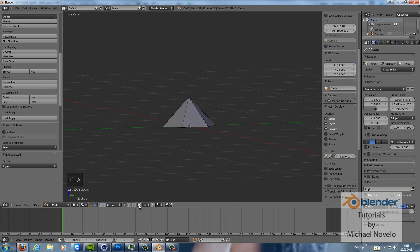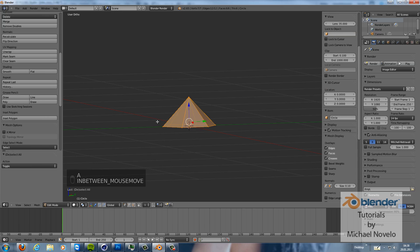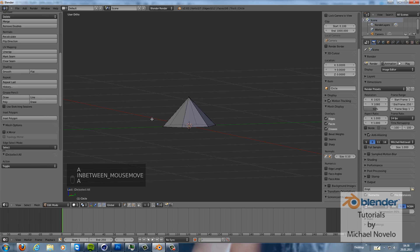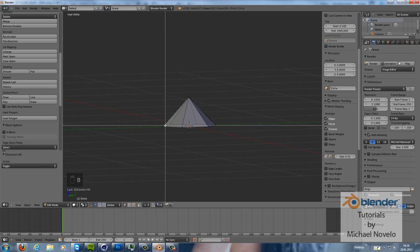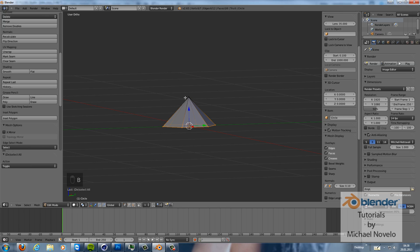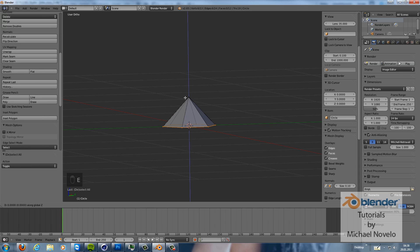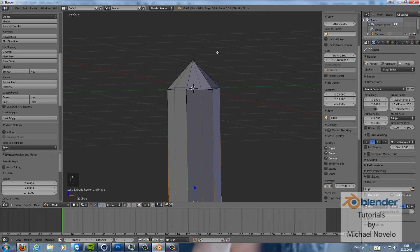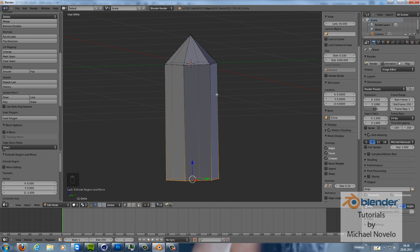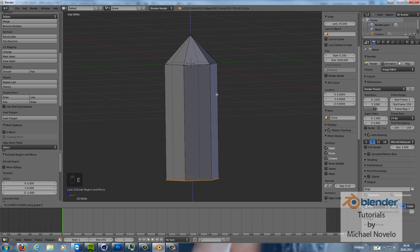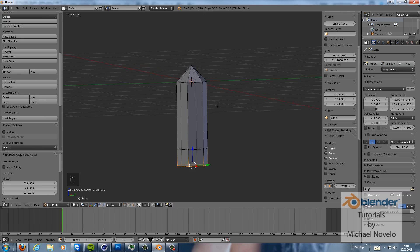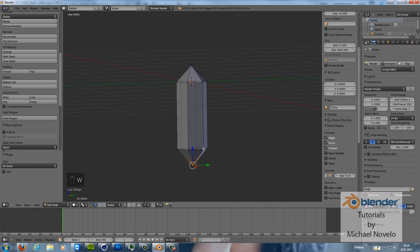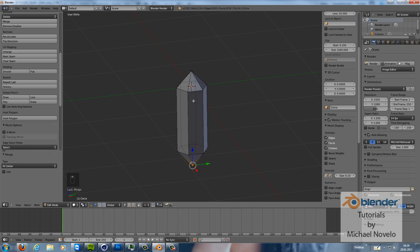Now press the limit visible, limit selection to visible. Then you can see the vertices behind your object and you can select them as well. So extrude this, extrude set minus 1, and then extrude it again in the set minus direction 0.25, and then hit W merge at center. So now we have our crystal.